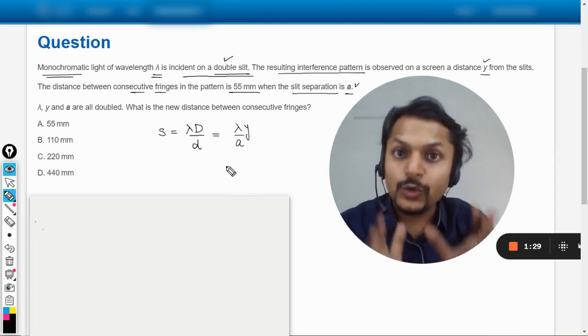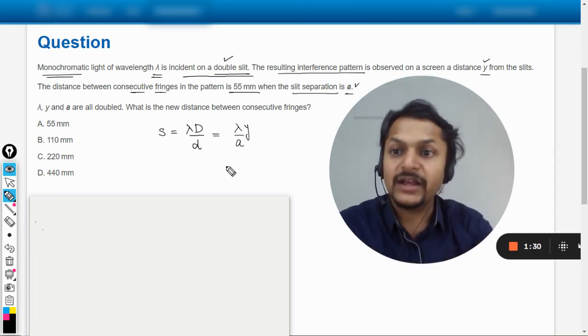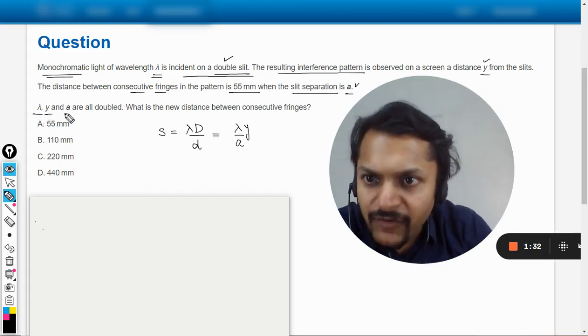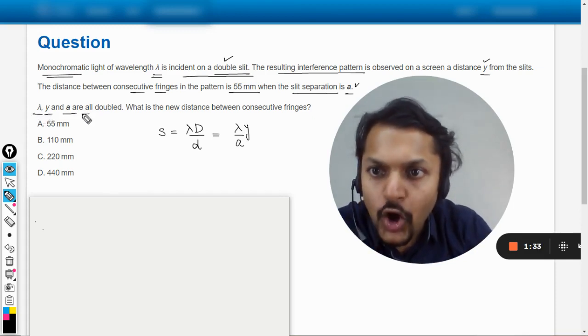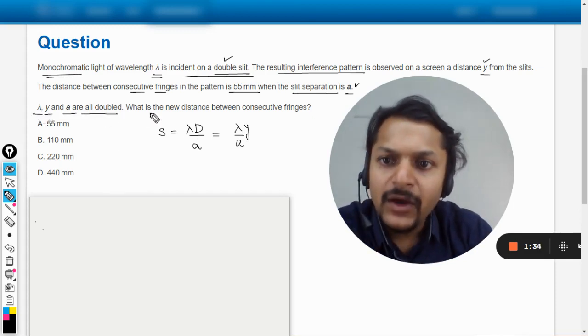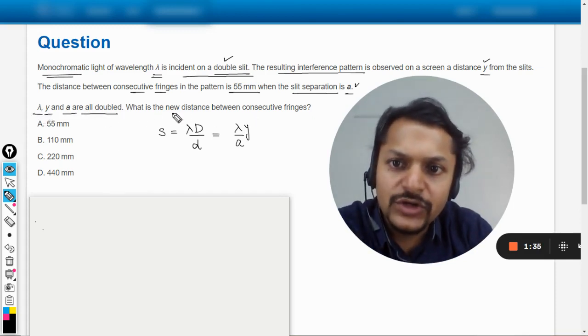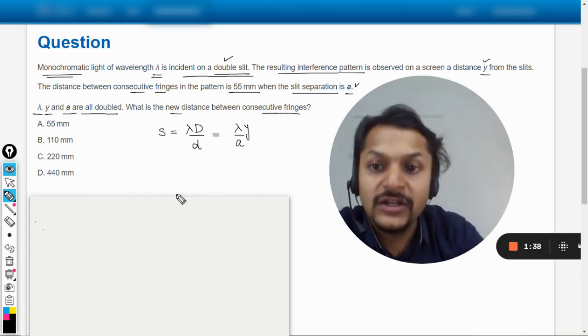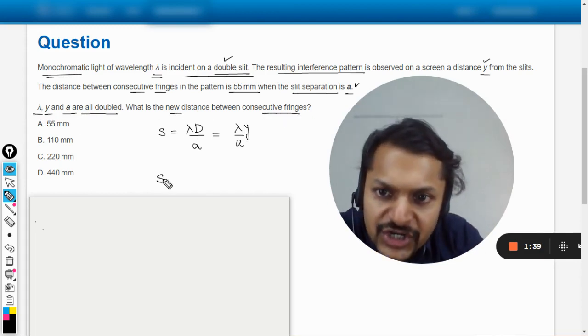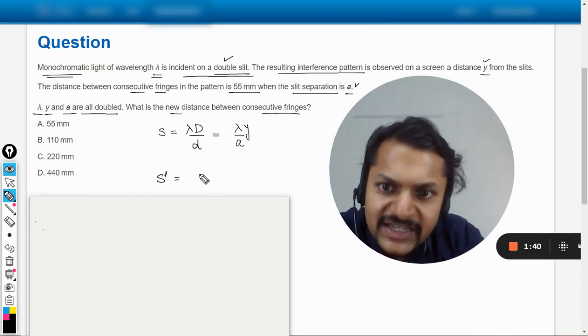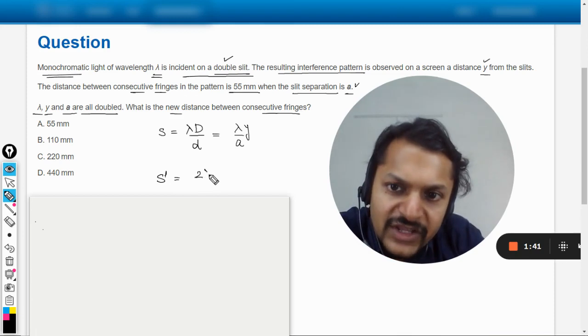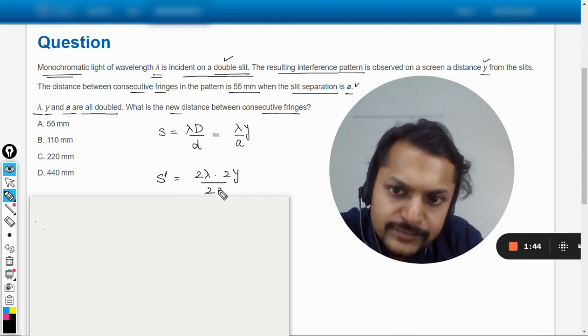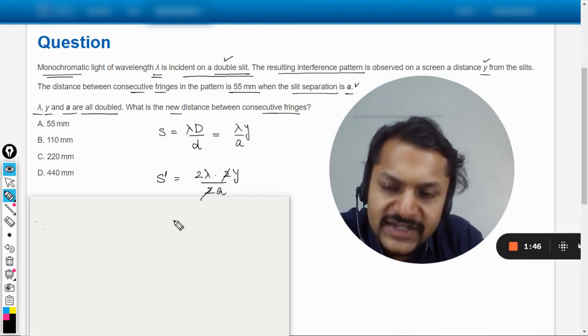Now lambda, y, and a all are doubled. What is the new distance between the consecutive fringes? So they're talking about another fringe spacing case when everything is multiplied by 2. Simple, 2 and 2 gets cancelled out.